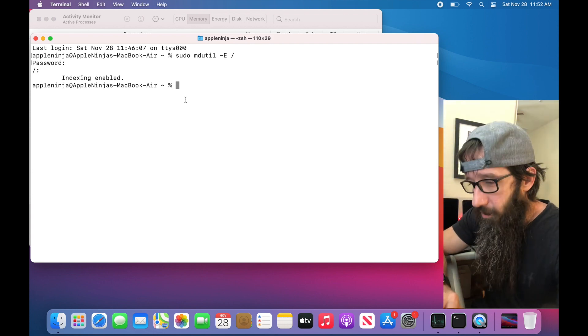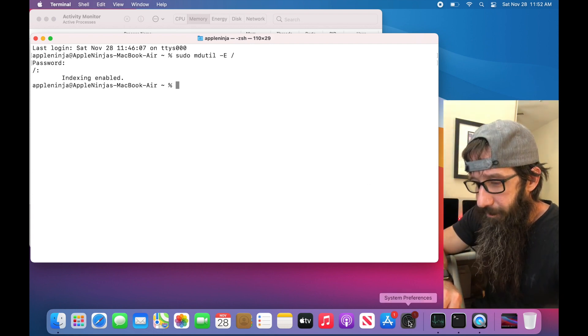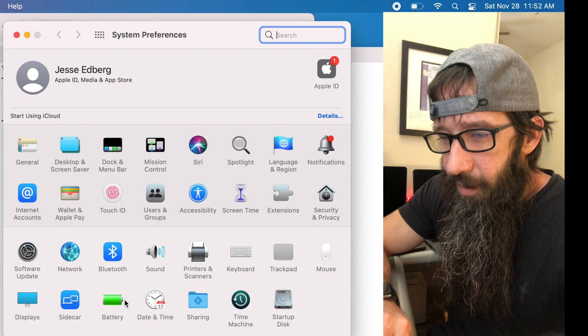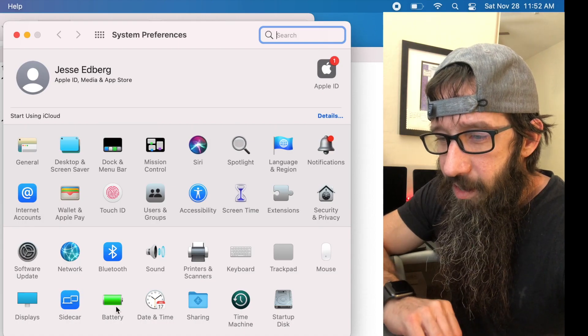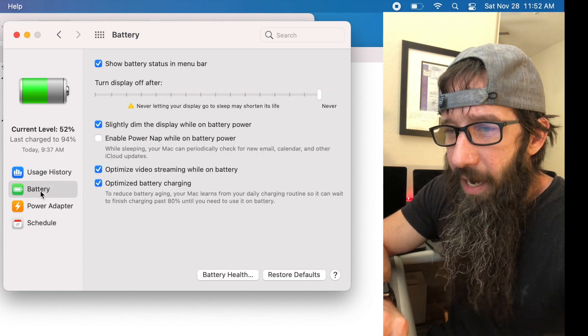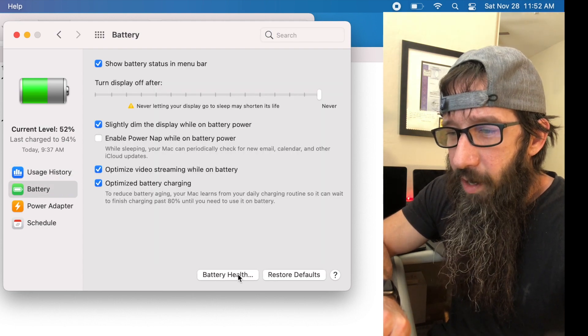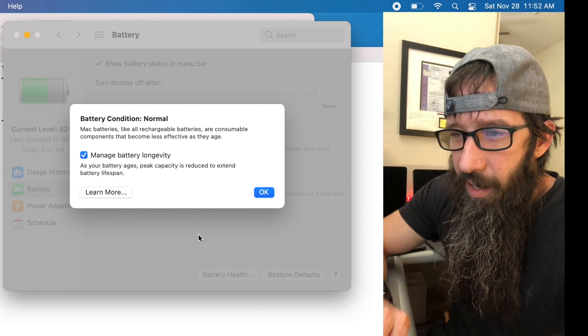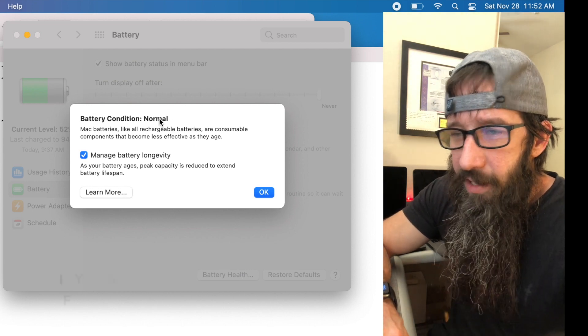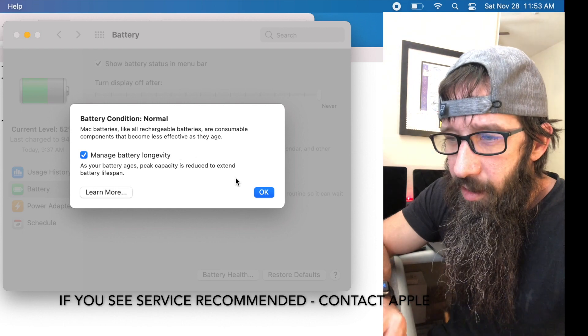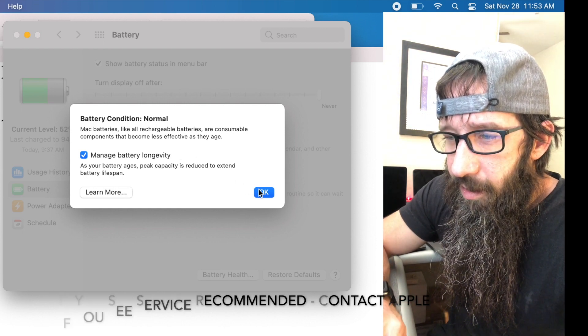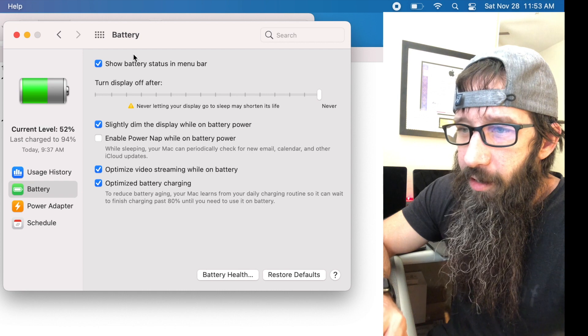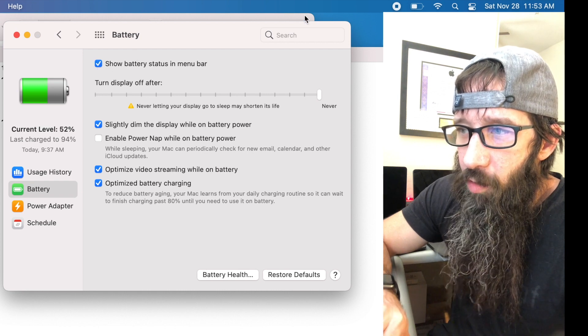So the next step that you're going to want to do is make sure that your battery is in good health. So let's open up the battery by going into System Preferences, clicking on Battery, click Battery again. We're going to click on Battery Health and you can see that my battery condition is normal and it's looking good.